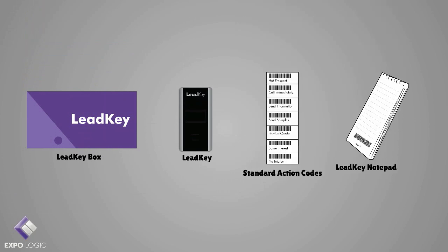Your LeadKey rental includes the LeadKey box, the LeadKey badge reader, standard action codes, and the LeadKey notepad.